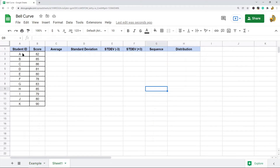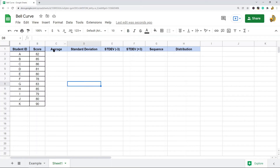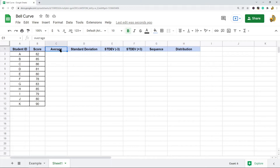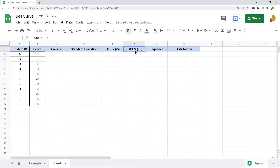First, what you want to do is take your original data and then create all of the columns that we are going to be calculating. You are going to want a column for average, standard deviation, standard deviation minus 3, standard deviation plus 3, sequence, and distribution. Those are all the things we are going to be calculating next.